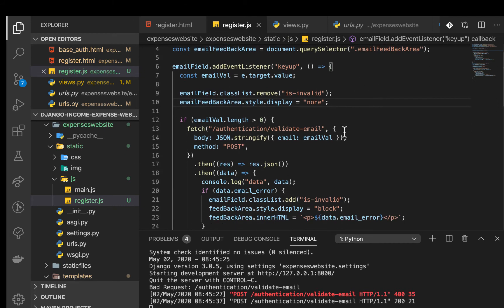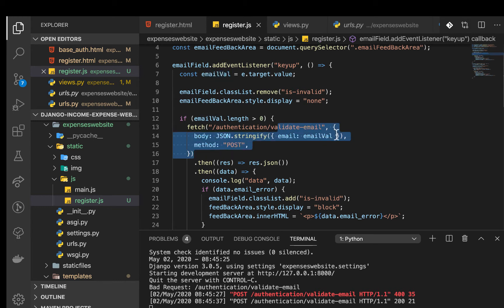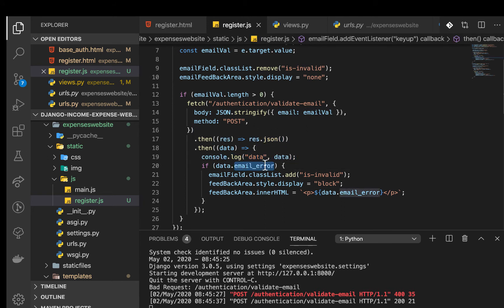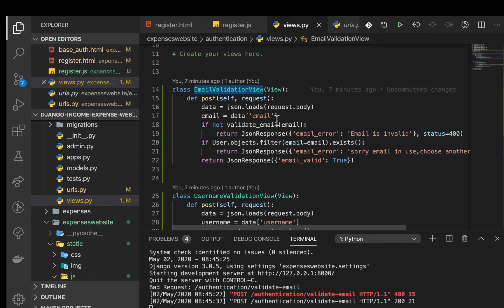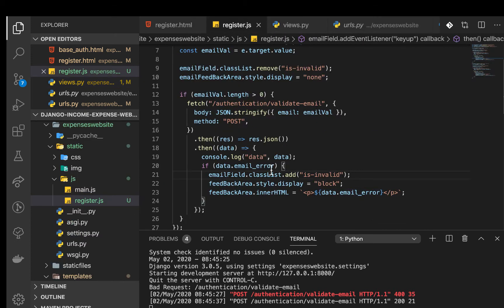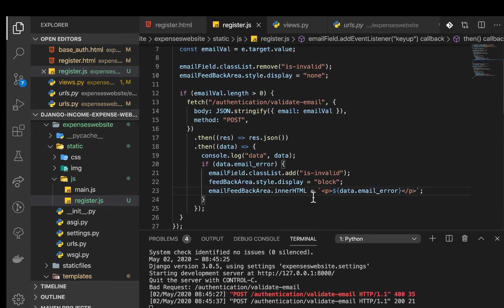Once the feedback area is set up, we check if the email value length is greater than zero — meaning the user has typed something — then make an API call to our endpoint, sending the email. When we get the response, we check for an email_error key from the server. If there's an error, we add the invalid class to the email field and show the email feedback area with the error message.